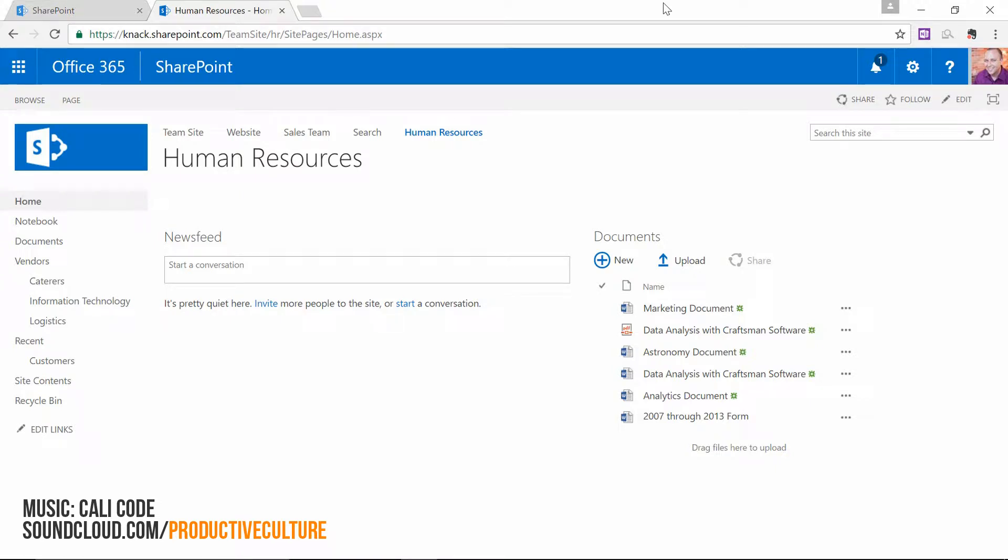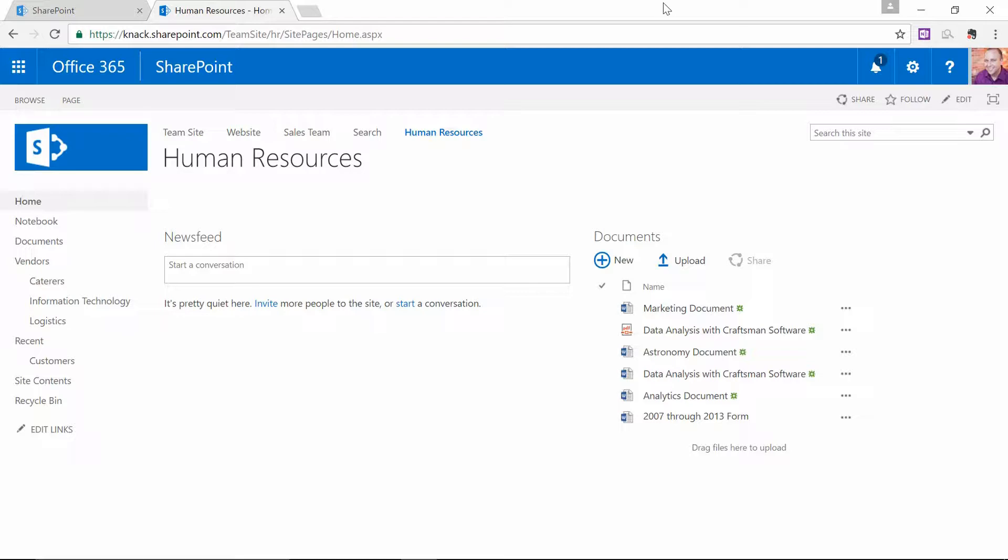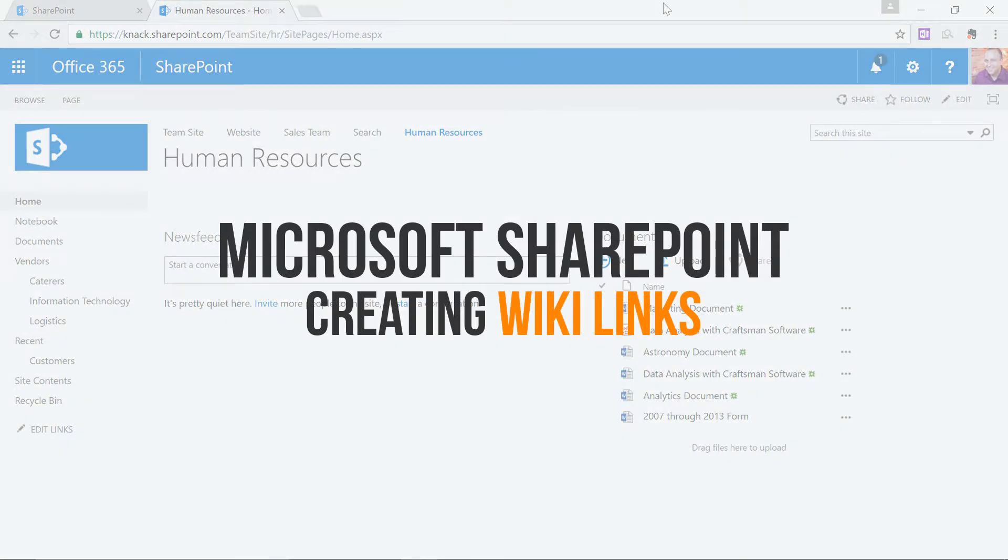My name's Neil Malek, I'm from NAC Training, and today on Everyday Office, I'm going to show you how to use WikiLinks in a SharePoint site.